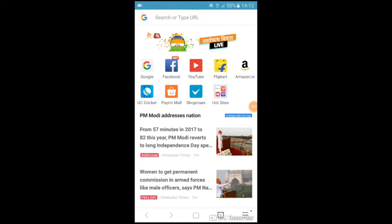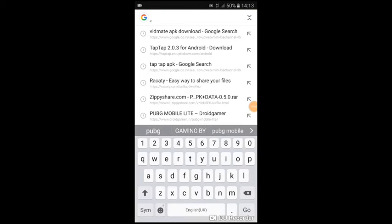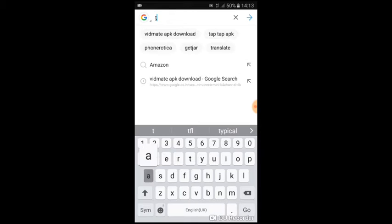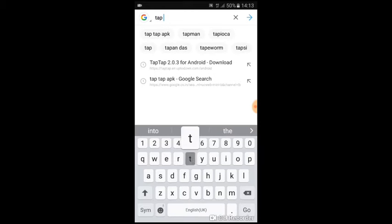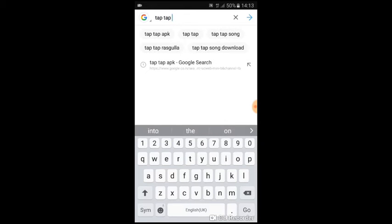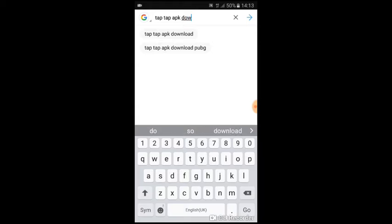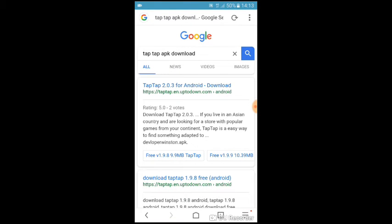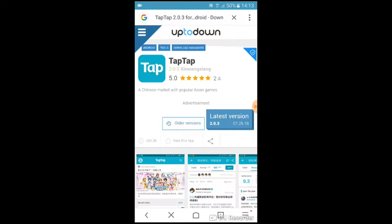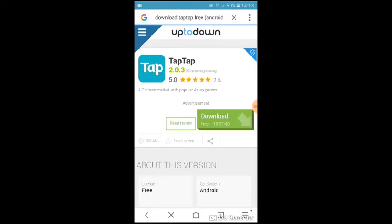You have to open your browser and just type 'TapTap APK download.' Here is the first link — click on this link, then click on the latest version and click on download.